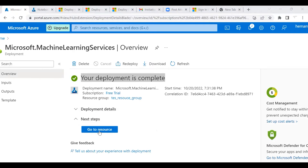A resource group is different from a Docker container. A resource group is like a directory or group where you put all your projects — it's not the same as a Docker container concept.